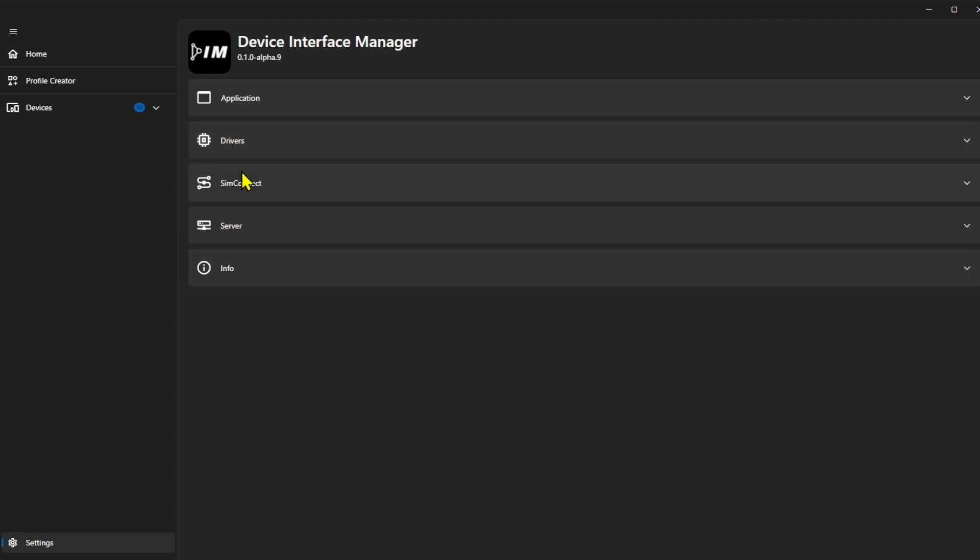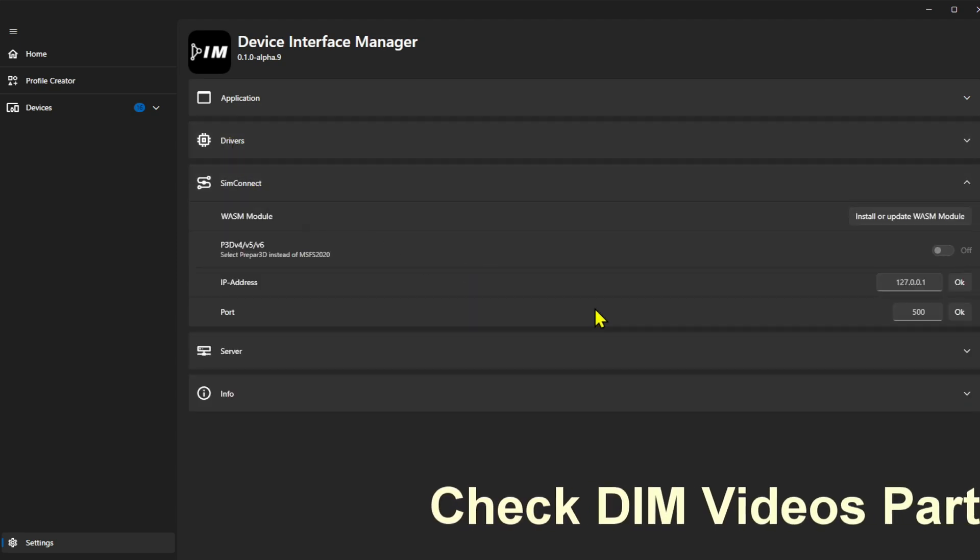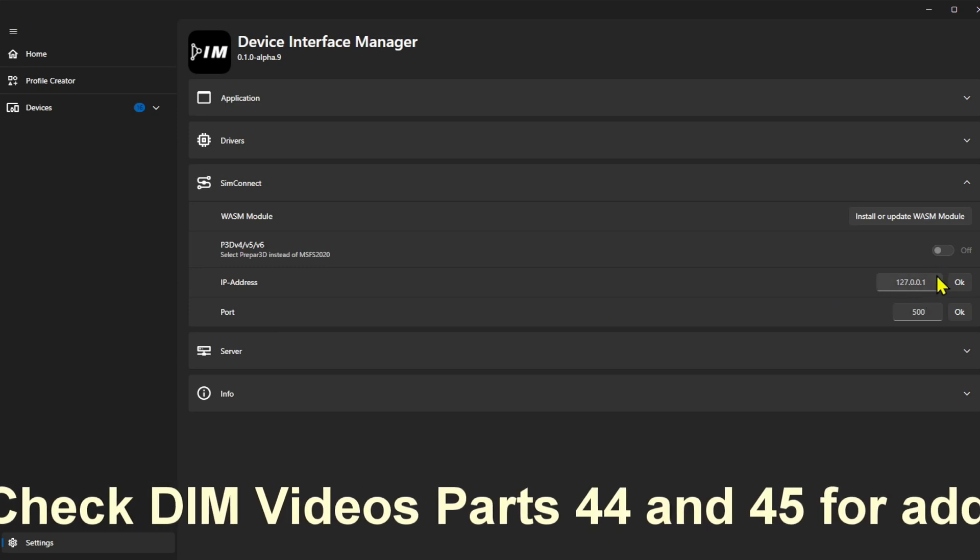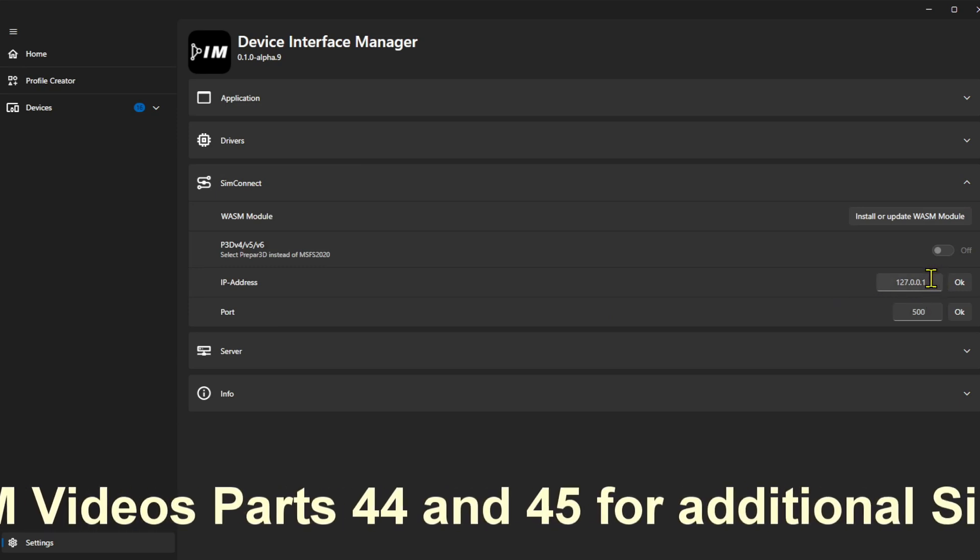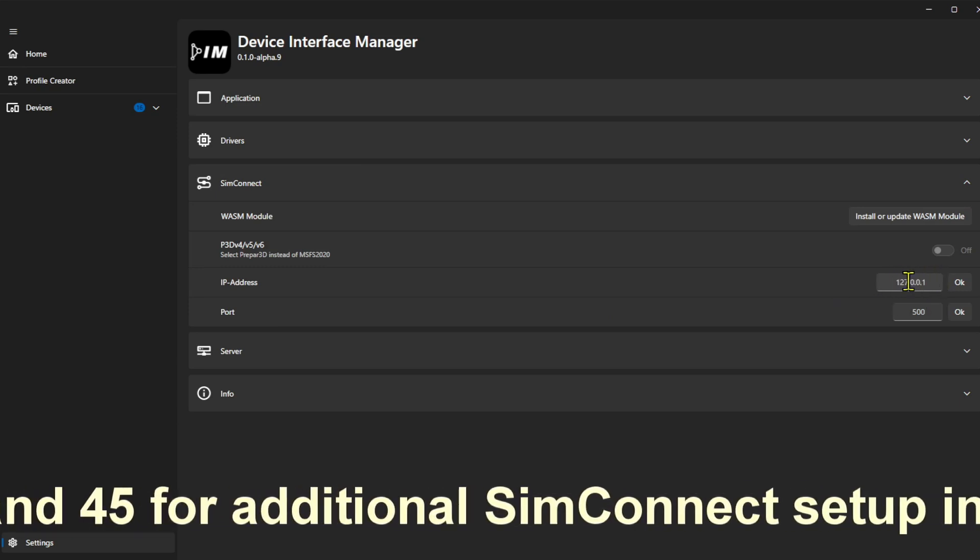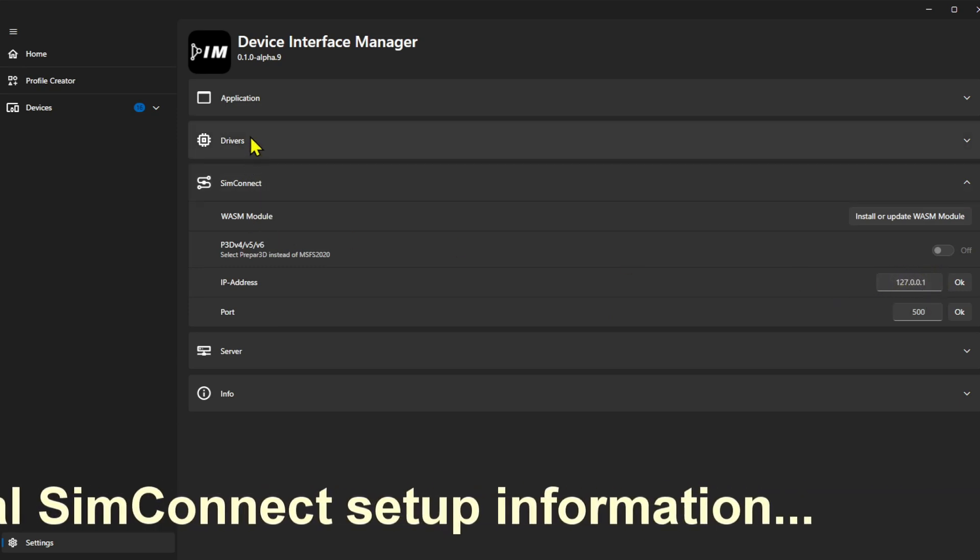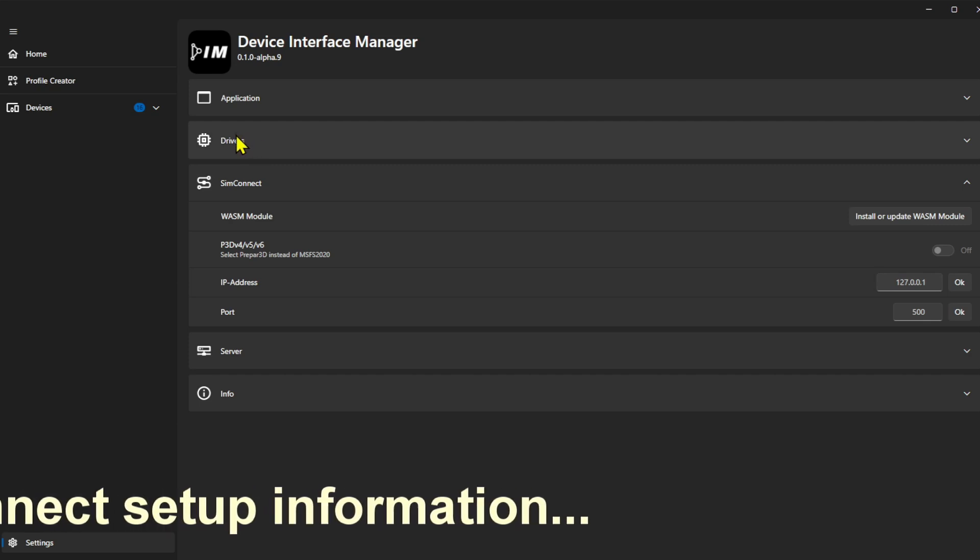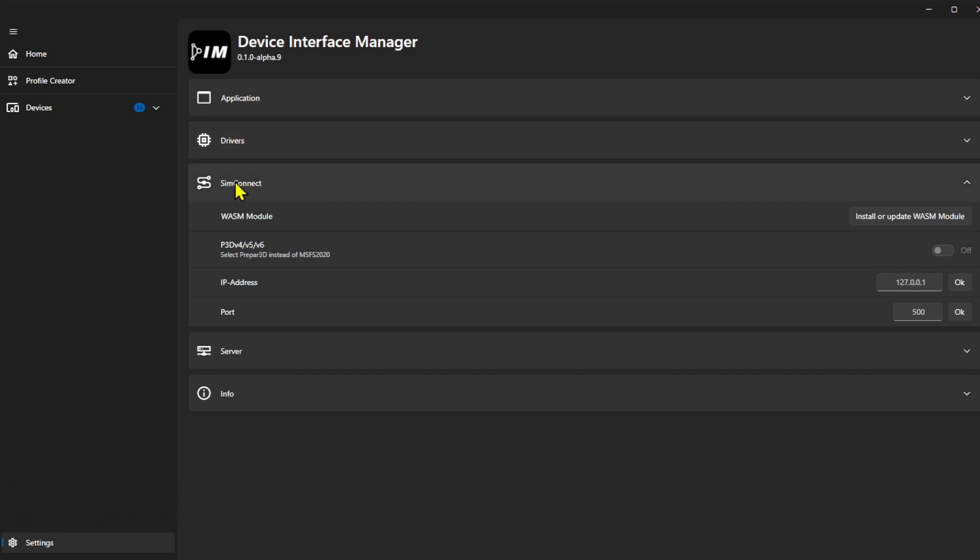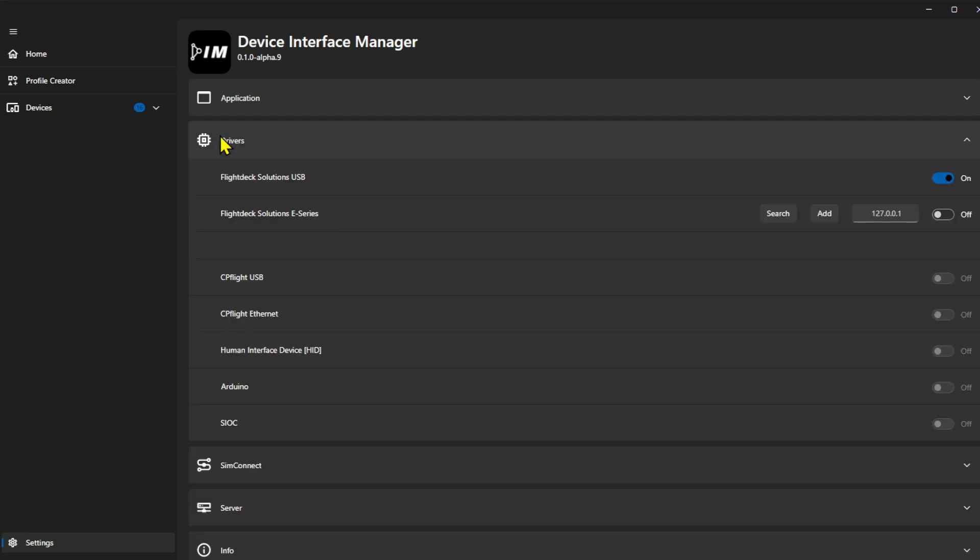And that's pretty much it. So SimConnect is not set up just yet, but you would put in your IP address of where you want the connection to go. Eventually this is going to change for me once I have my CDU screens working over the network. But this isn't set up just yet. But for testing purposes right now, you really just need to come in here and get your drivers set up depending on what you're using.